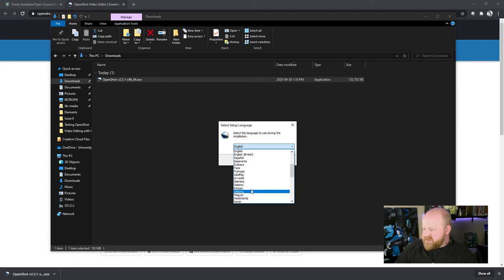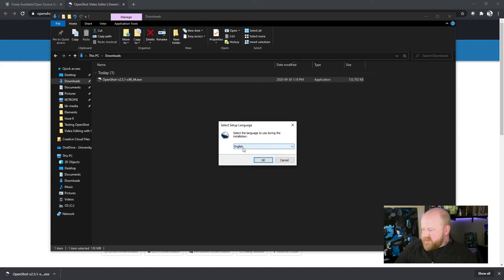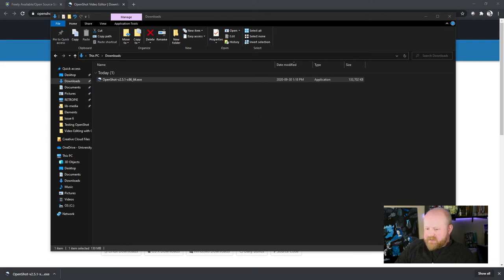Make sure you choose the language that works best for you. For me, that's English. So I want to click there, and then just hit OK.